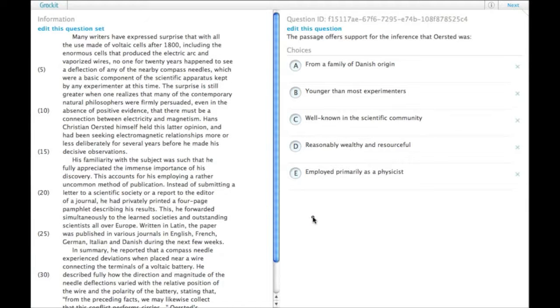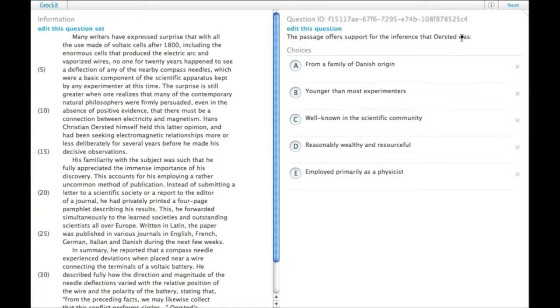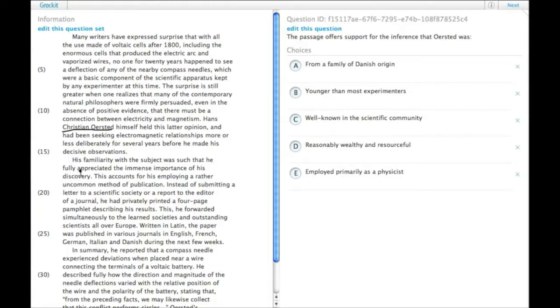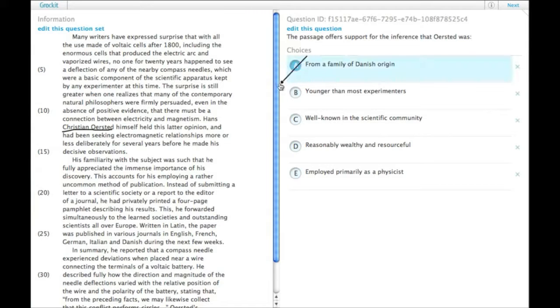So, I'll assume that you've read the passage already. The passage offers support for the inference that Ørsted was what? So A, from a family of Danish origin. Aside from the name, we actually don't have any basis for judging whether he is actually from a family of Danish origin, so we can't use that.